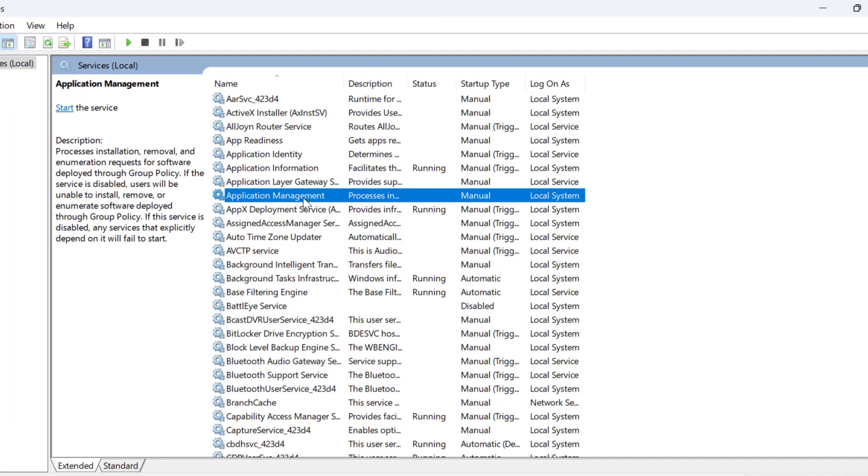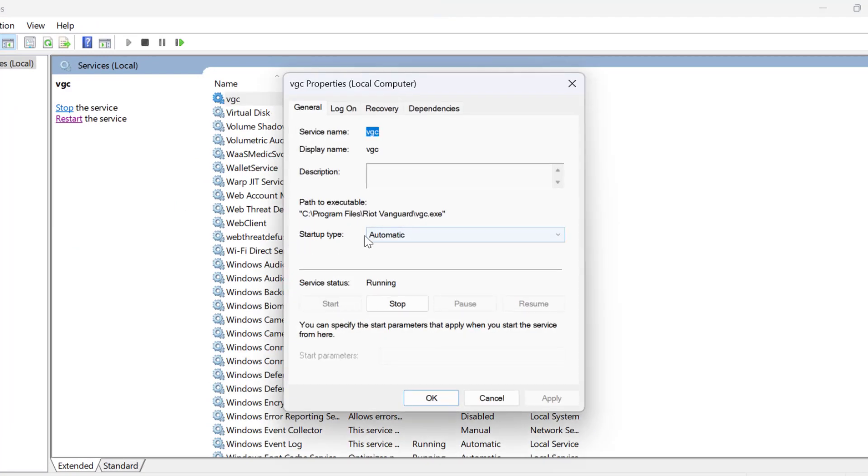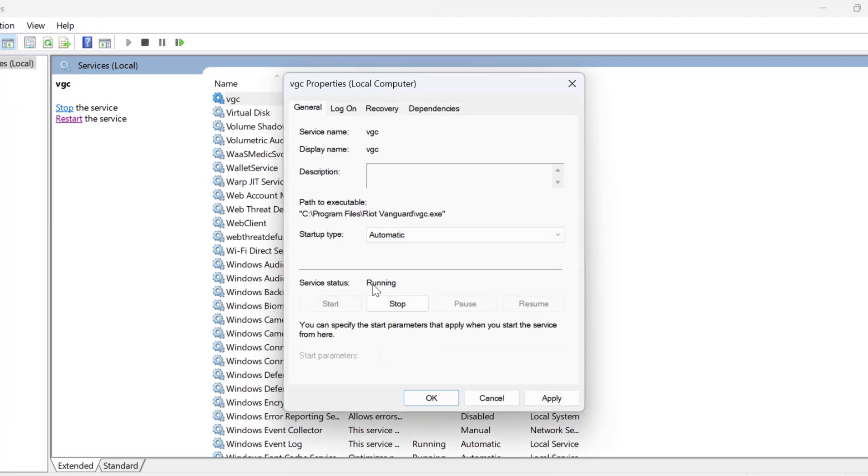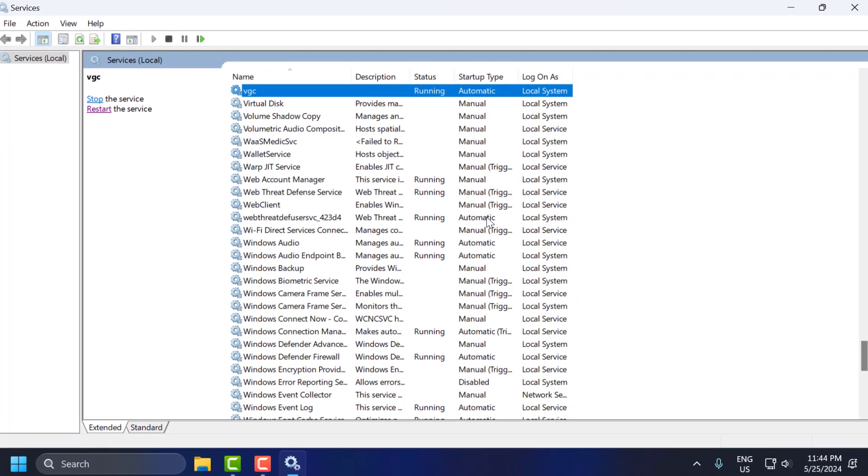Search for vgc service, double click on it. Set startup type to automatic, and if the service status is stopped then you need to start it, and select apply and OK to save changes.